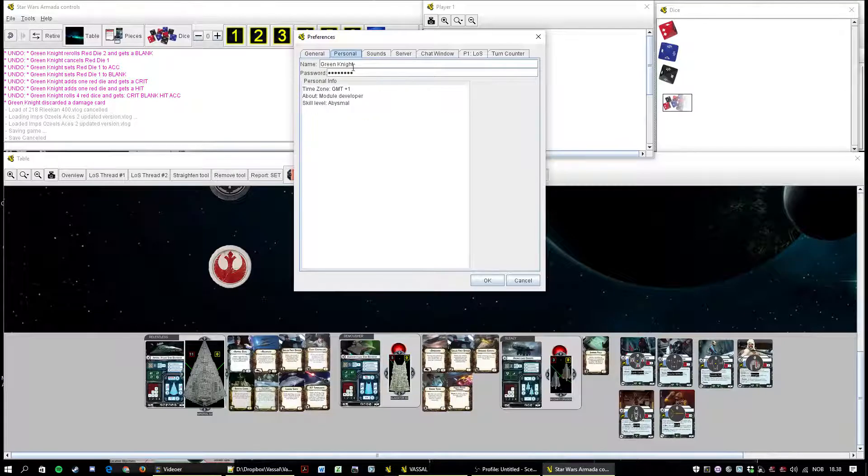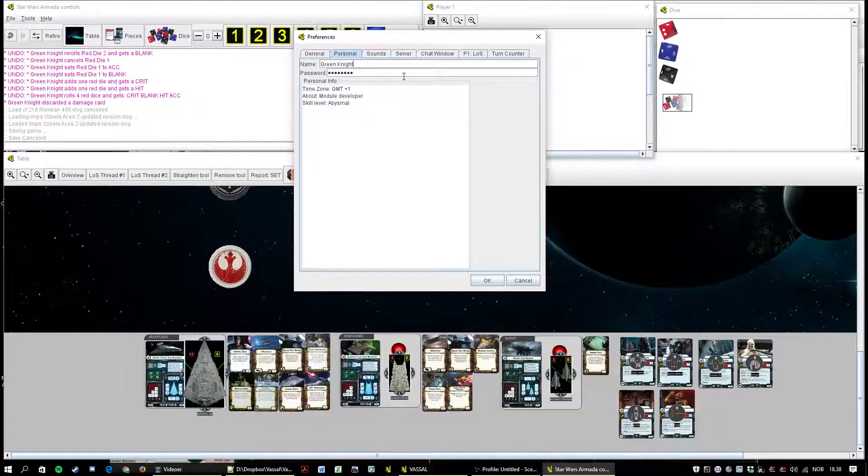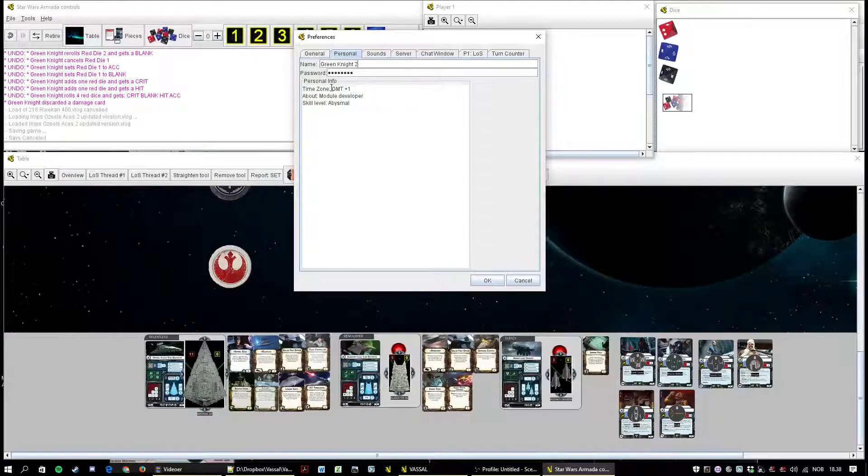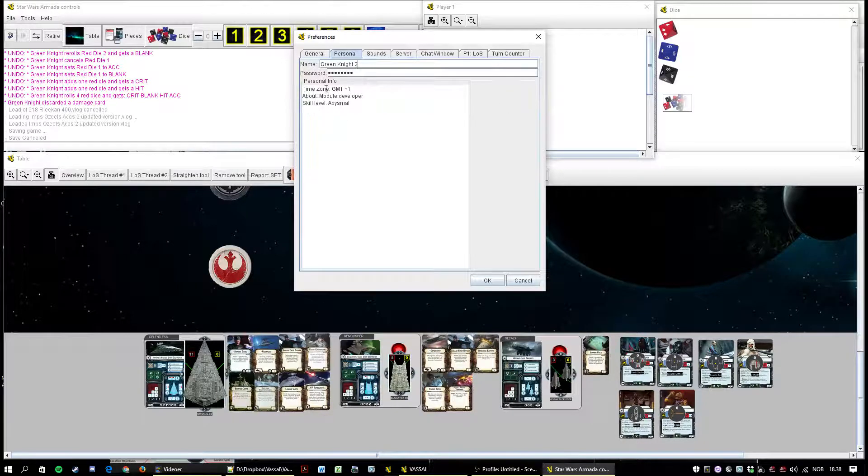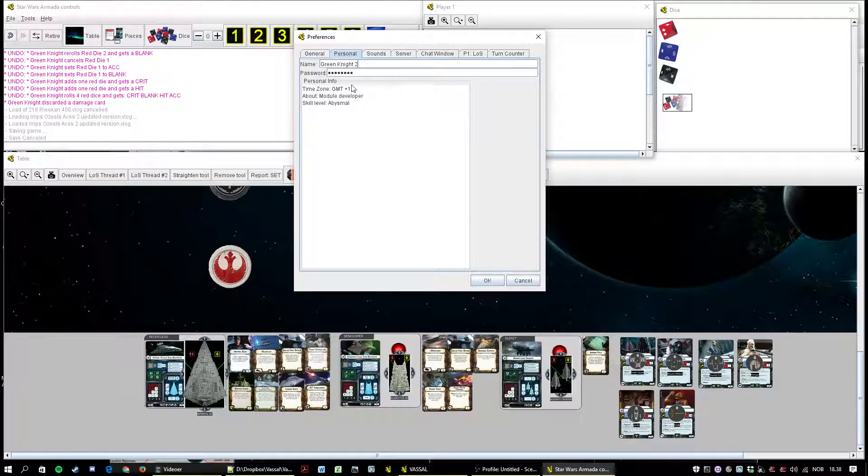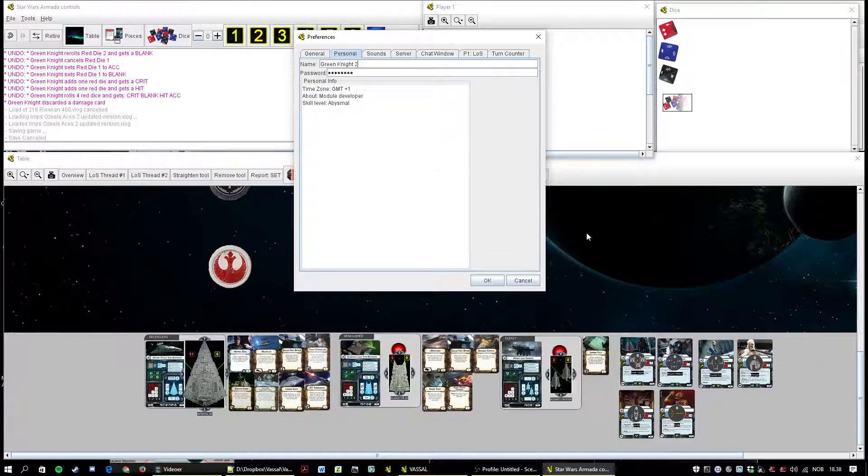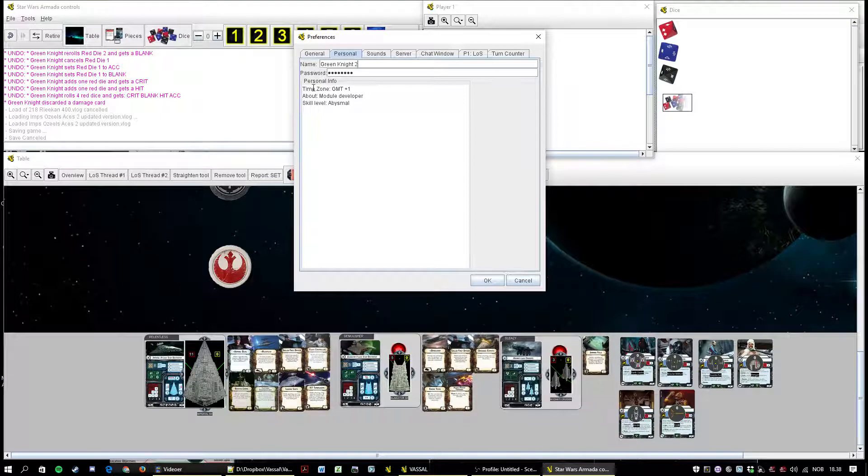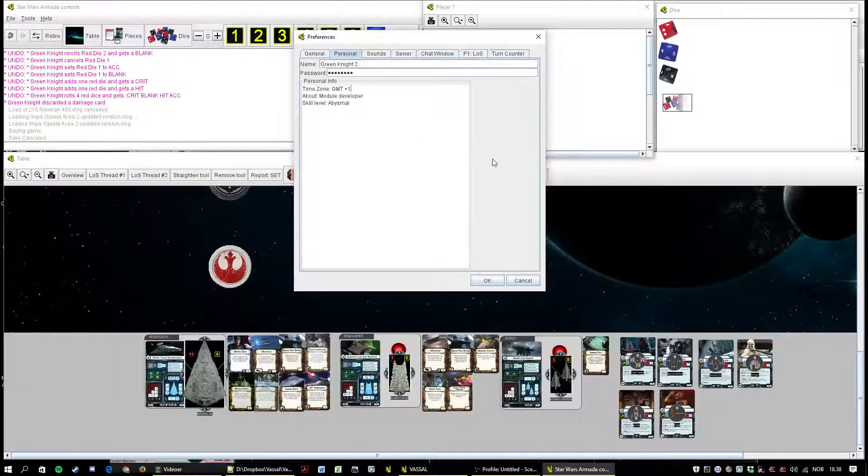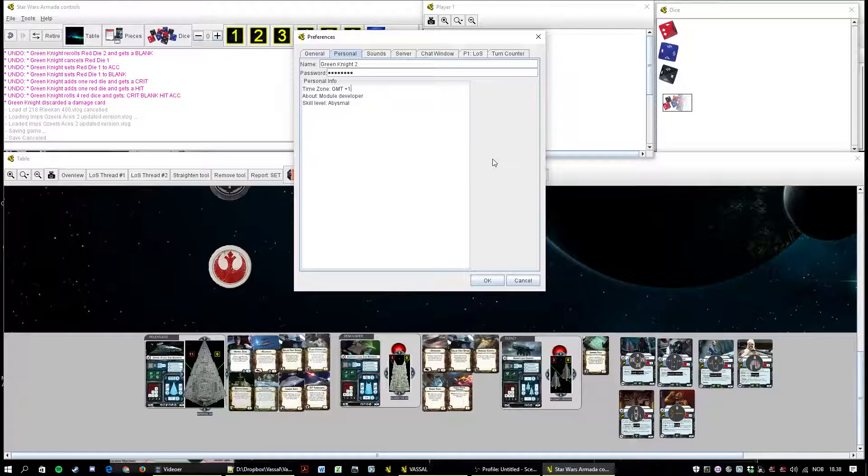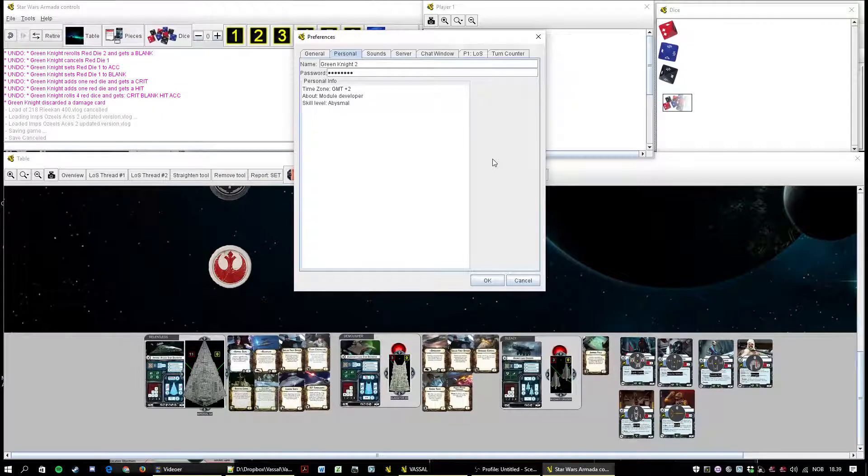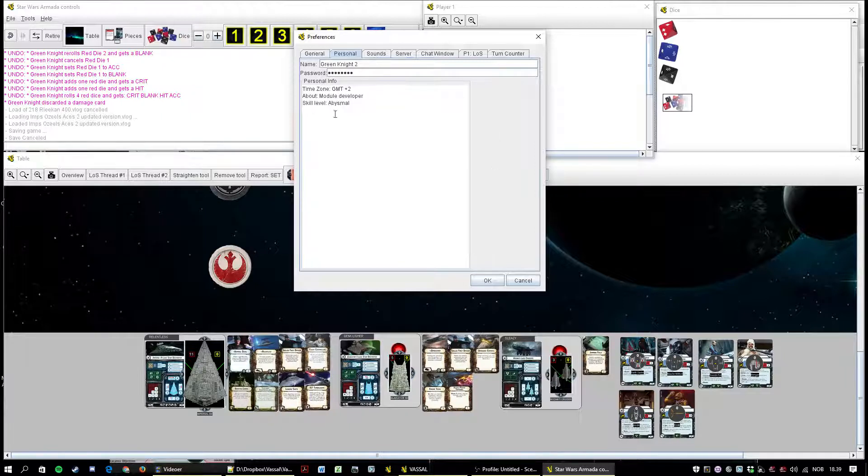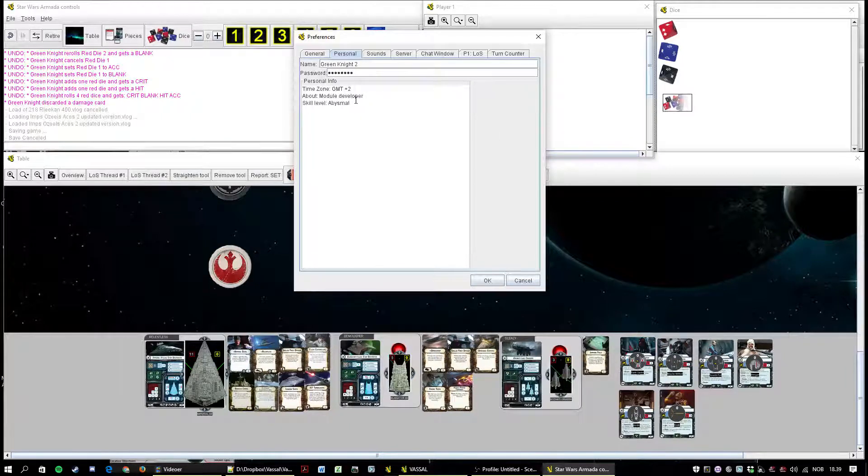Personal. Basically here you can change your password and you can also change your username. So I can be Green Knight Two. And you can also sort of put in some info here so when people right click your username they see your profile. And we're on daylight savings now so it's plus two. And I'm the module developer. And well, maybe not abysmal but sometimes I feel like I need to whine a bit.